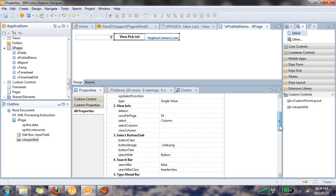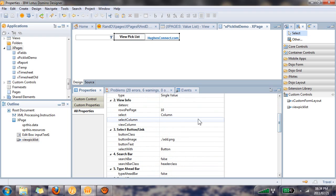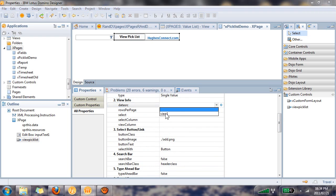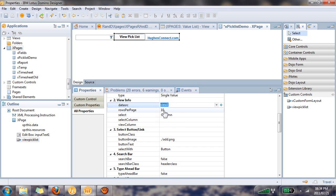So now we can move on to the data source section and we're going to link it to the data source we created. We'll keep rows per page at 10 - you can change this to whatever you like.